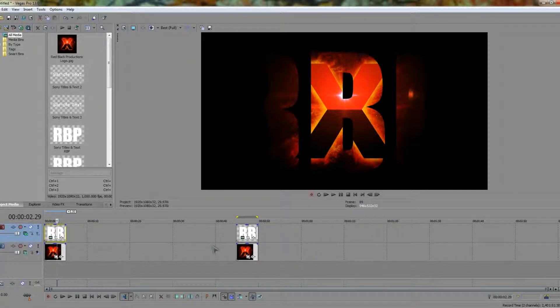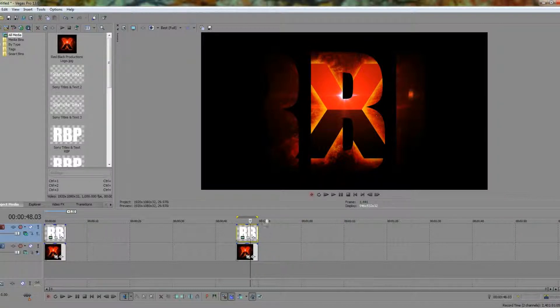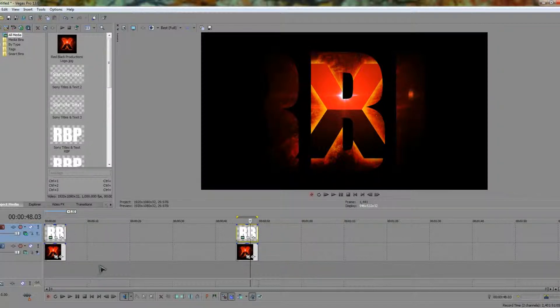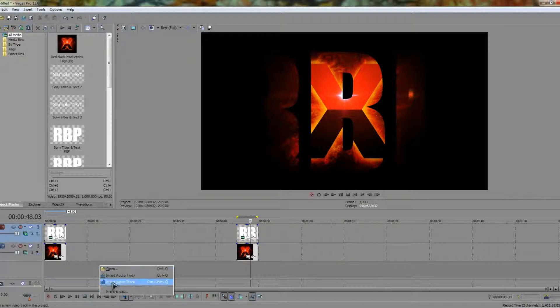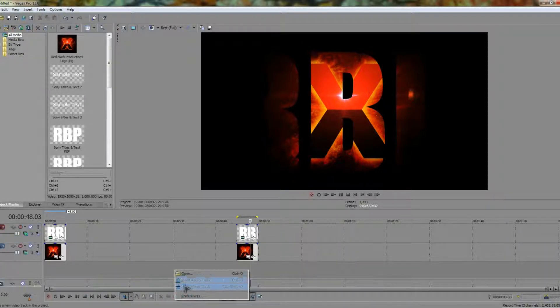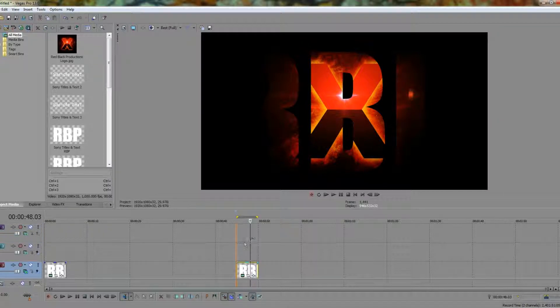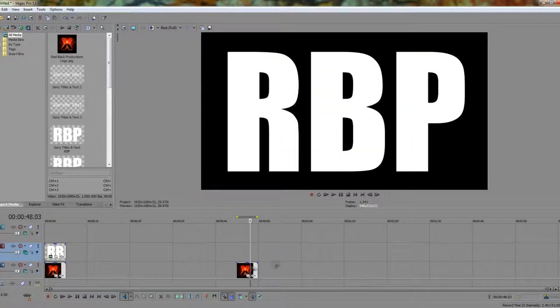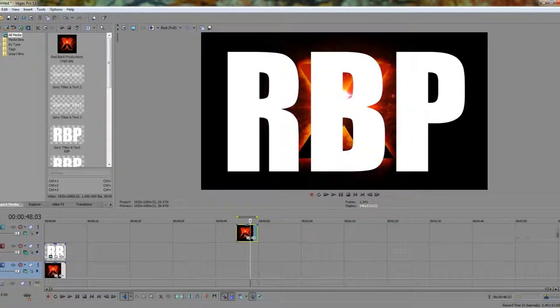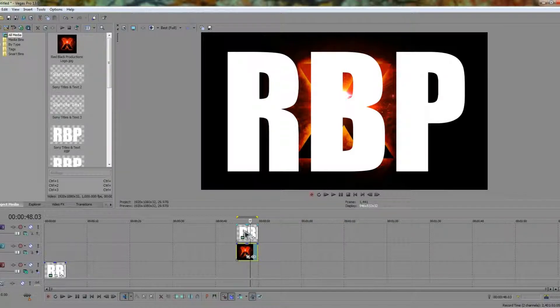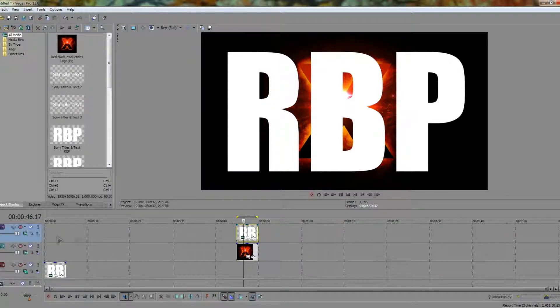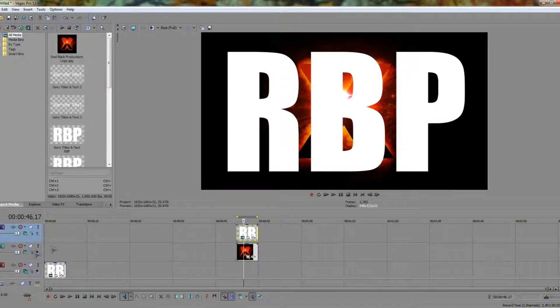So what you're going to want to do is bring this text up to another layer and the image also up to a layer above this track. We're going to right click and insert video track, move down, right click and insert another video track. Bring the text up and then bring the image up as well.